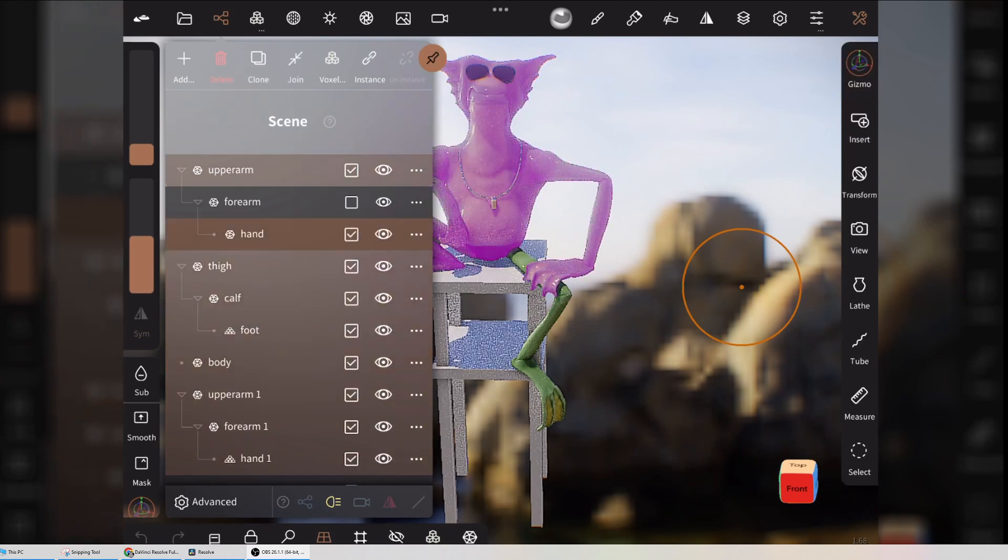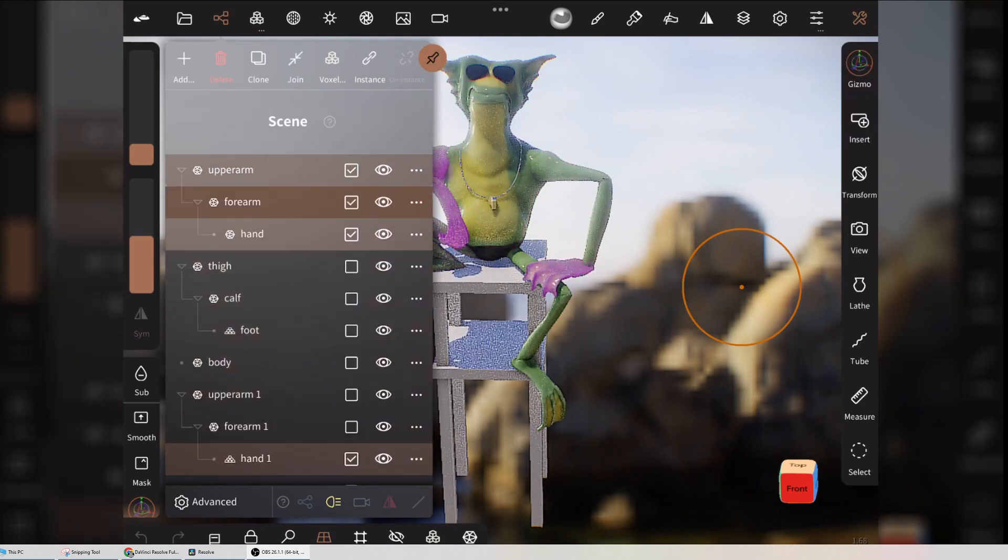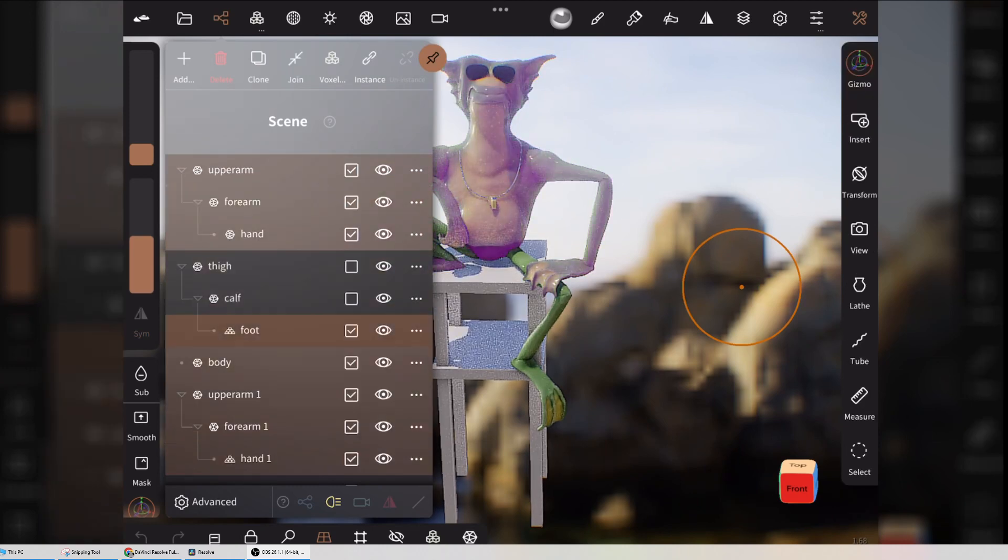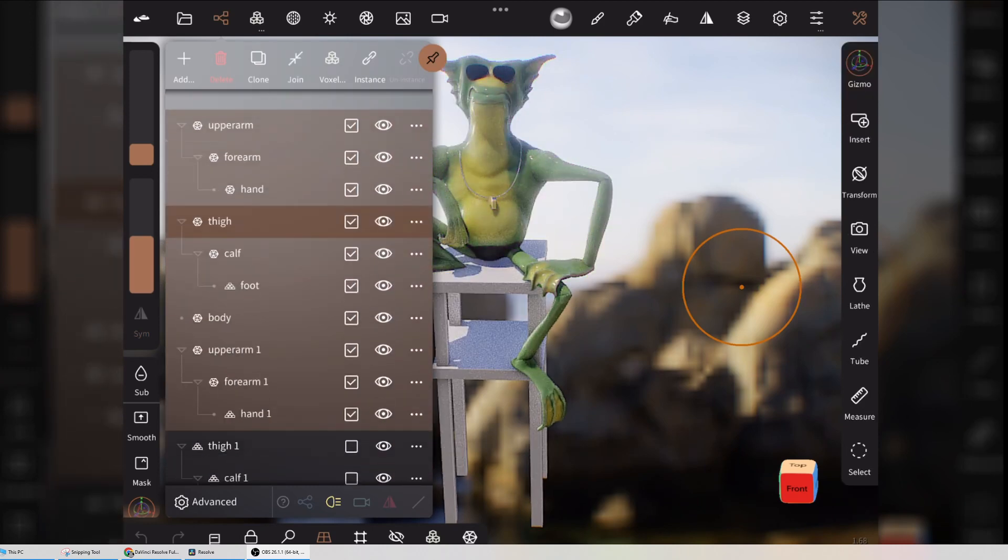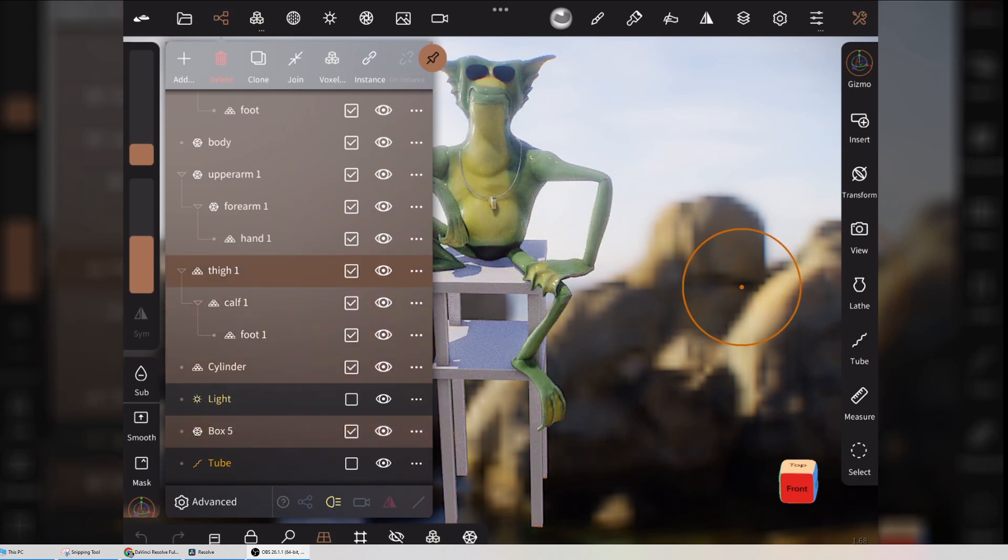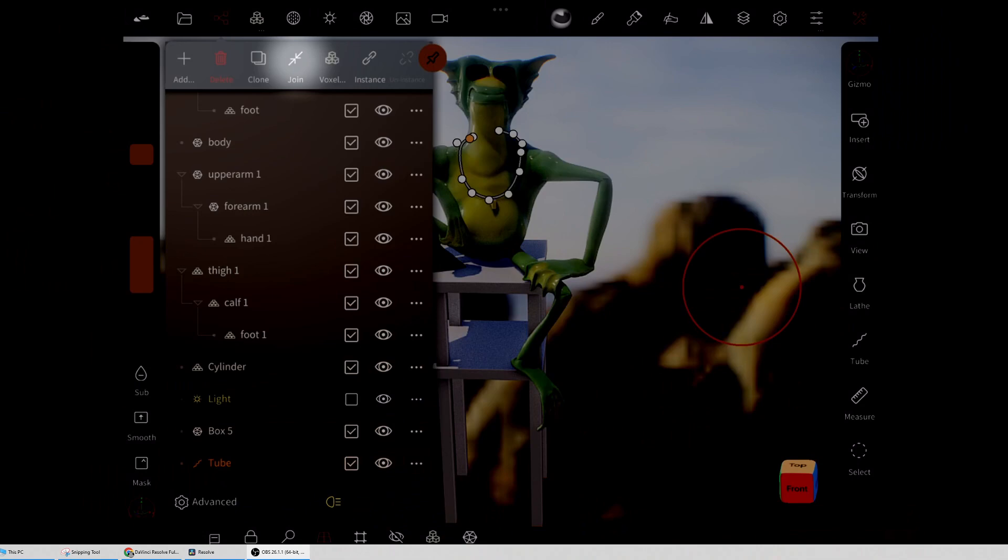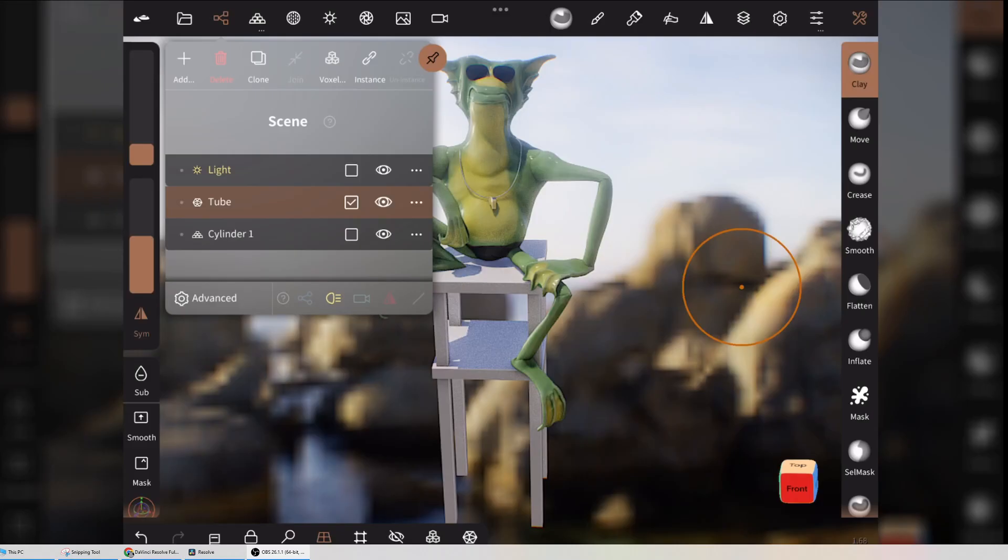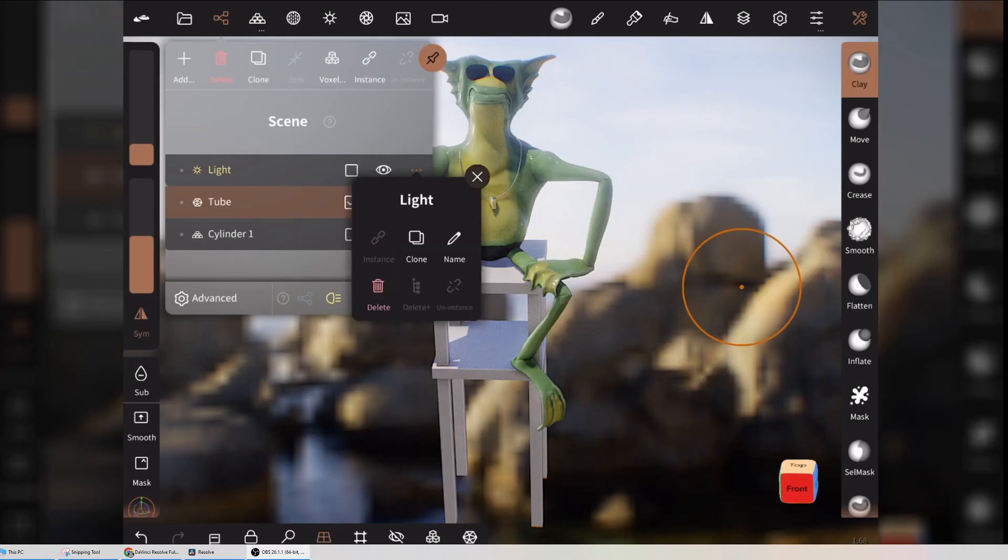The first thing that I do is I'll go to the hierarchy and I'll choose everything and I'll just merge it down. So just choosing everything—whoops, that is the entire list. Make sure to avoid the lights, go to the tube, and I'm going to join it all. So wait for a bit, and there we are. I'm going to delete the lights.